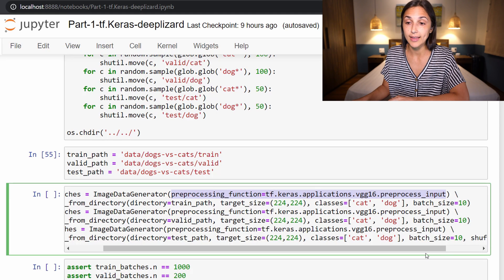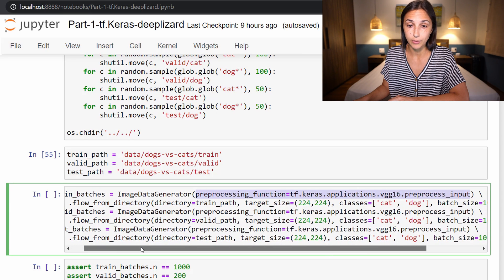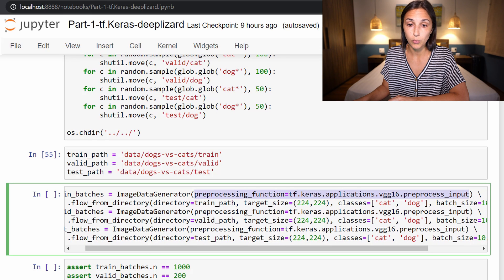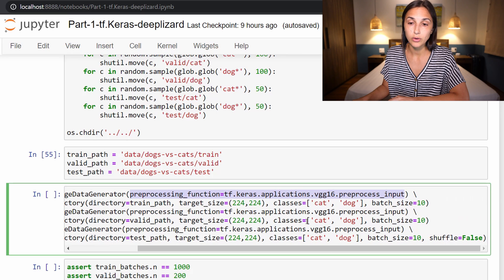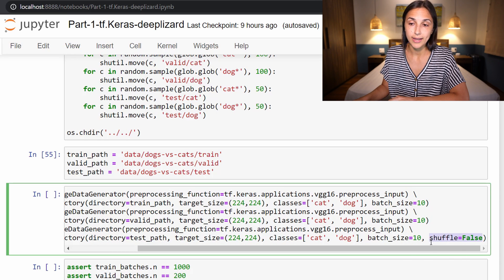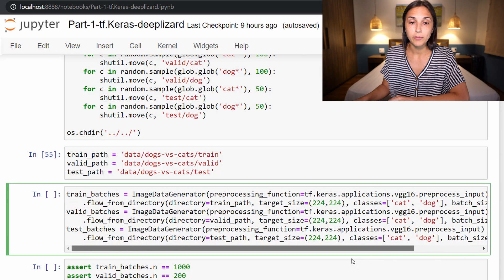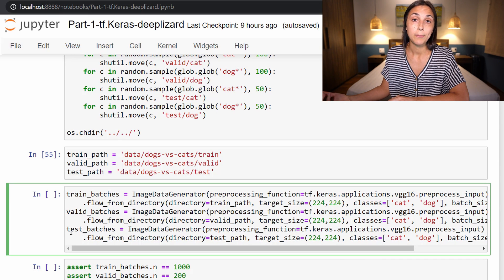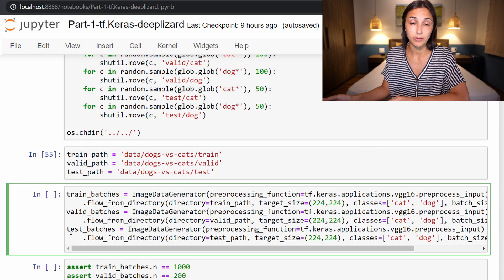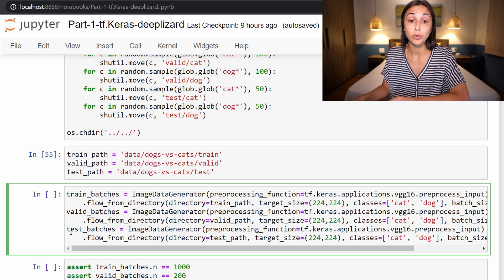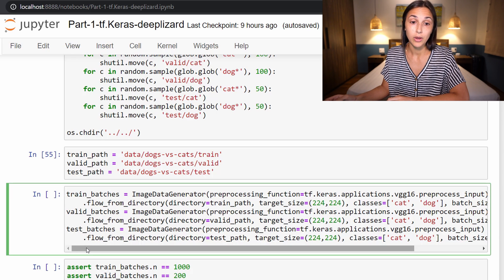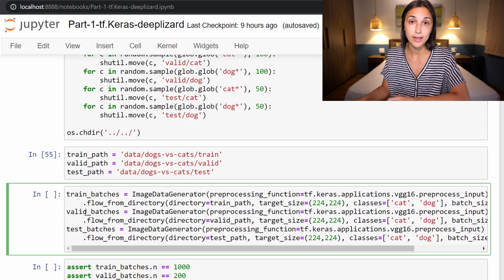We do the exact same thing for the validation set and the test set. Everything is the exact same for both of them, except for where each of these sets live on disk as specified under the directory parameter. The only other difference is here for our test batches, we are specifying this shuffle equals false parameter. This is because whenever we use our test batches later for inference to get our model to predict on images of cats and dogs after training and validation has been completed, we're going to want to look at our prediction results in a confusion matrix. In order to do that, we need to be able to access the unshuffled labels for our test set. That's why we set shuffle equals false for only this set. For both validation and training sets, we do want the data sets to be shuffled.